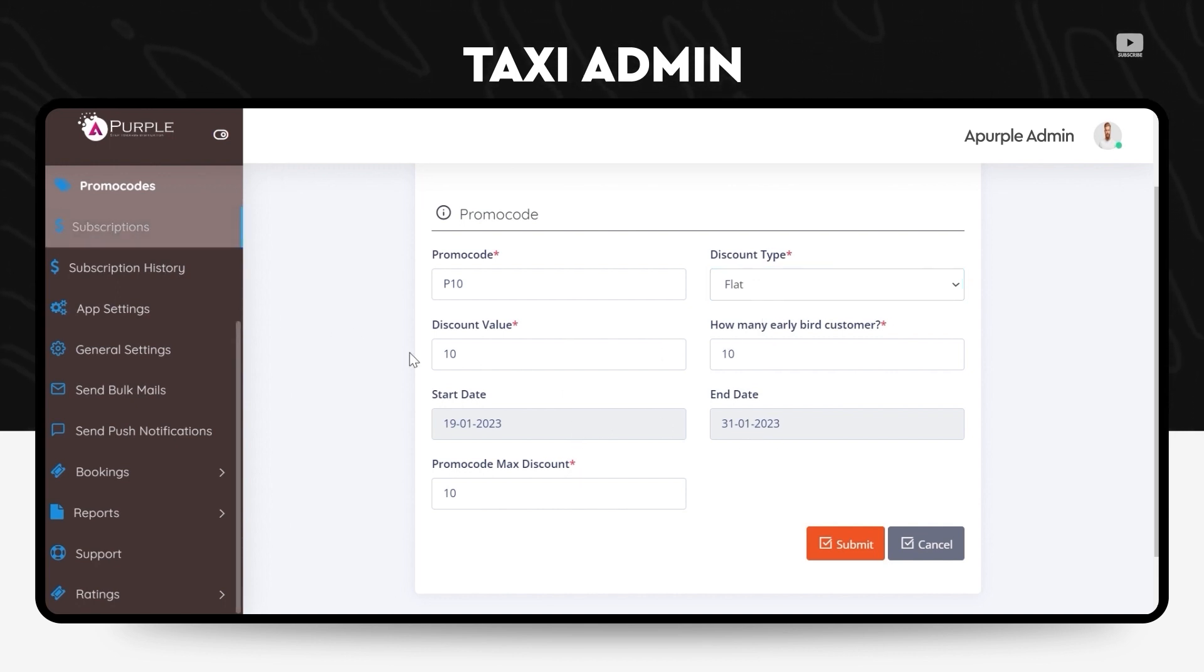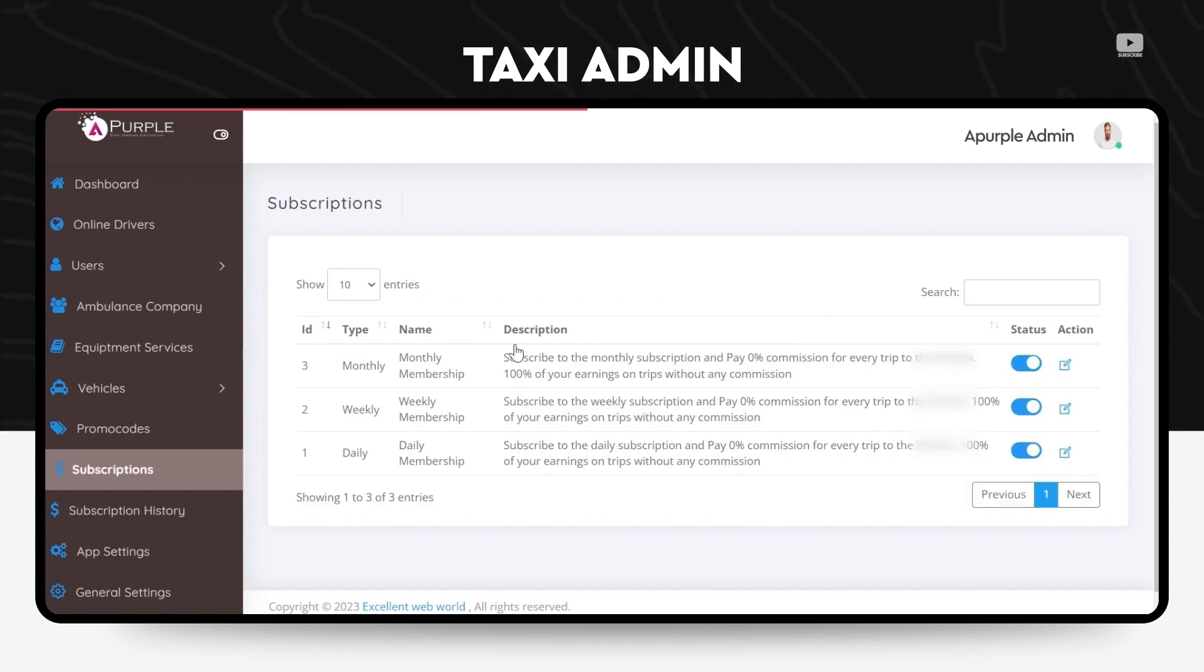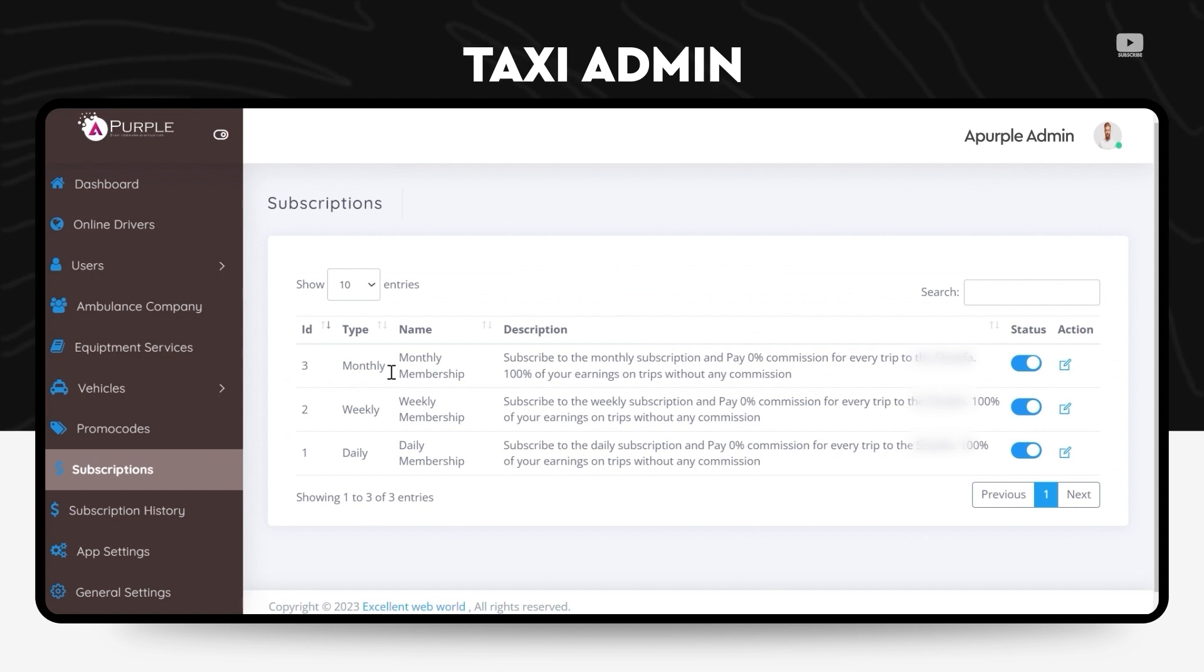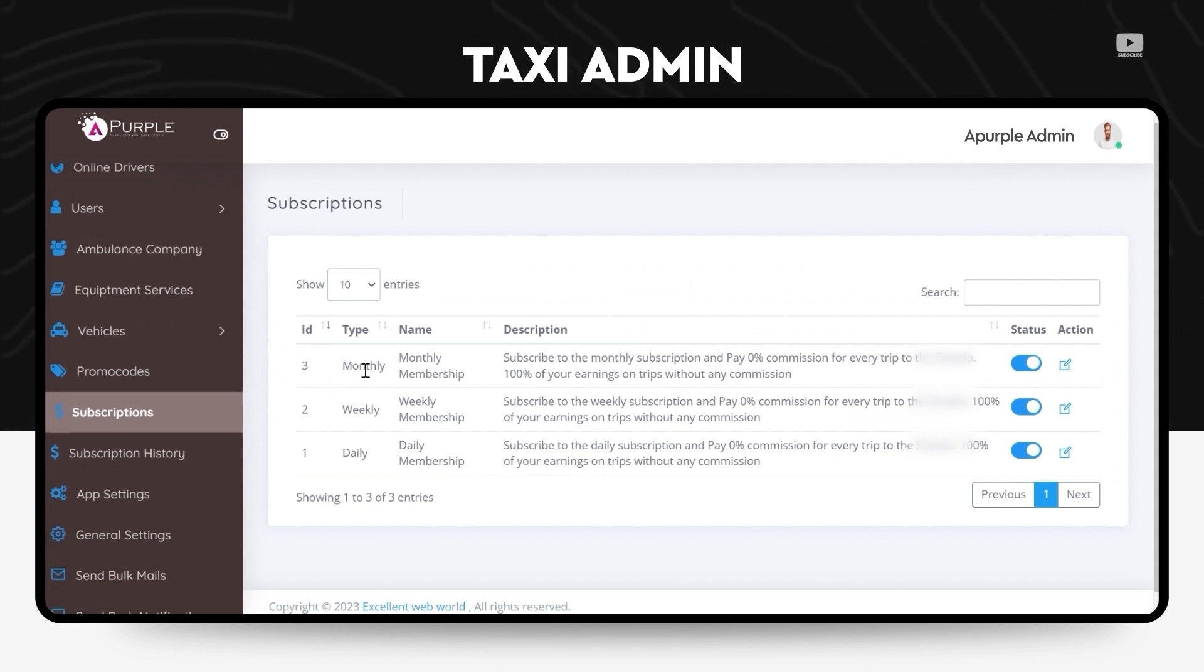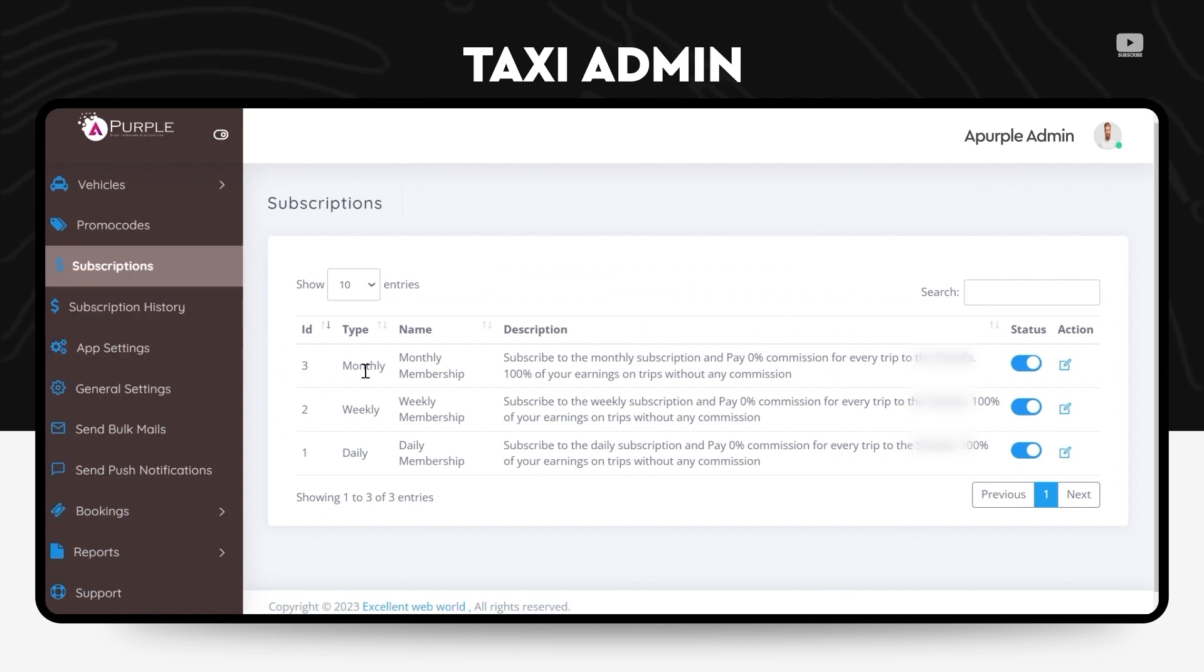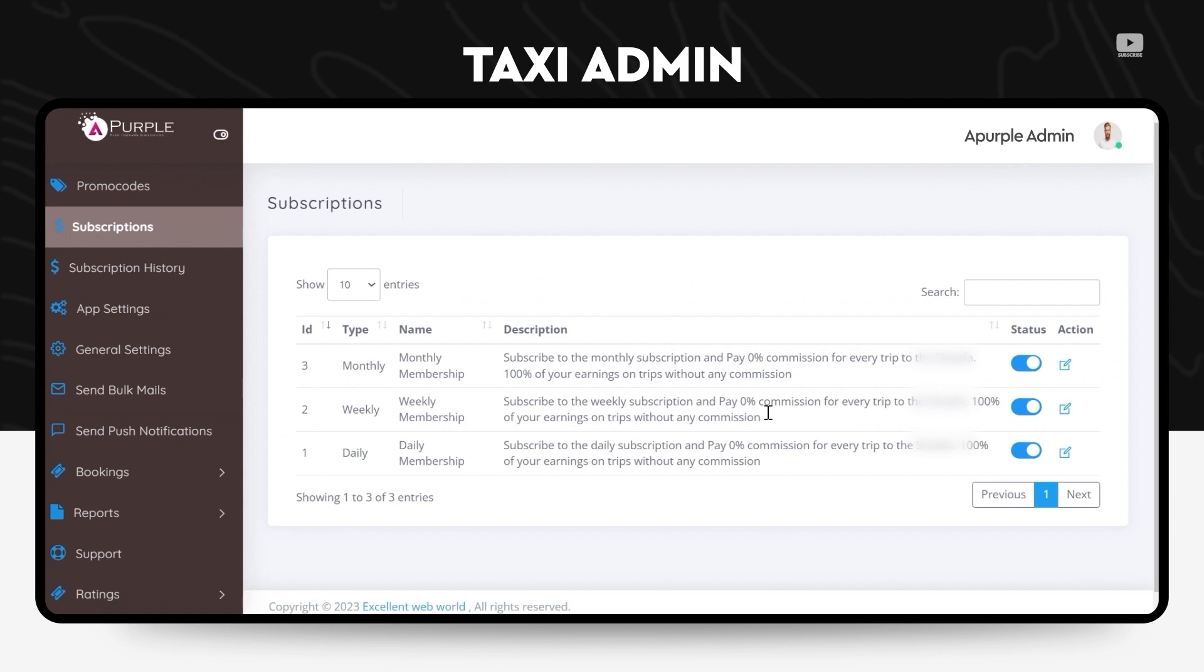Under the subscriptions section, the drivers can subscribe to the taxi app that they work for. Over here, the advantage is that in this new model they can receive the entire amount of the customers or the passengers ride, and none of the commission or the percentage of the amount goes to the admin. This is a new model that you can also equip in your taxi application.